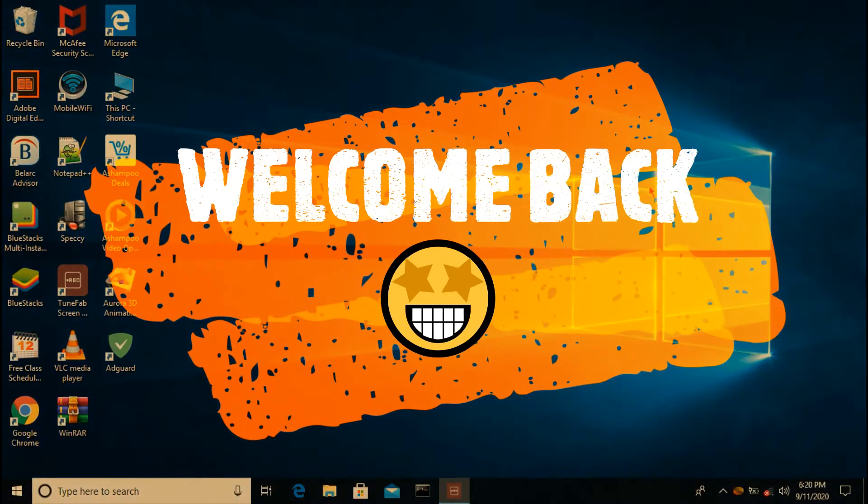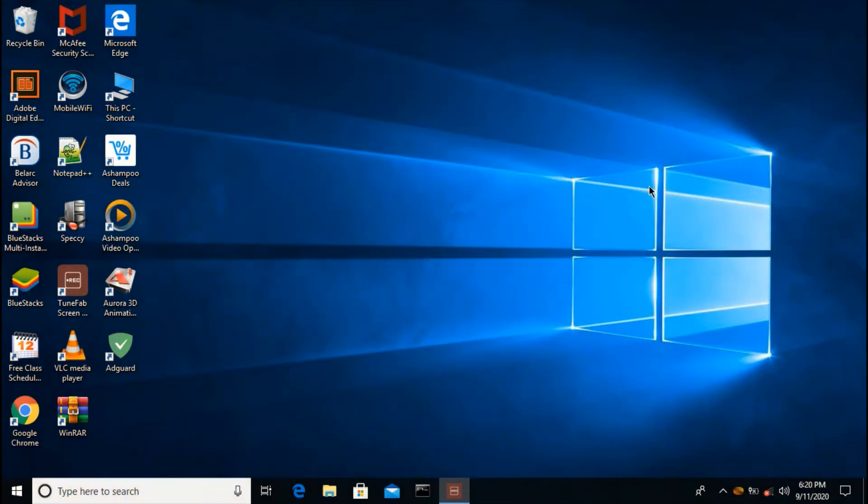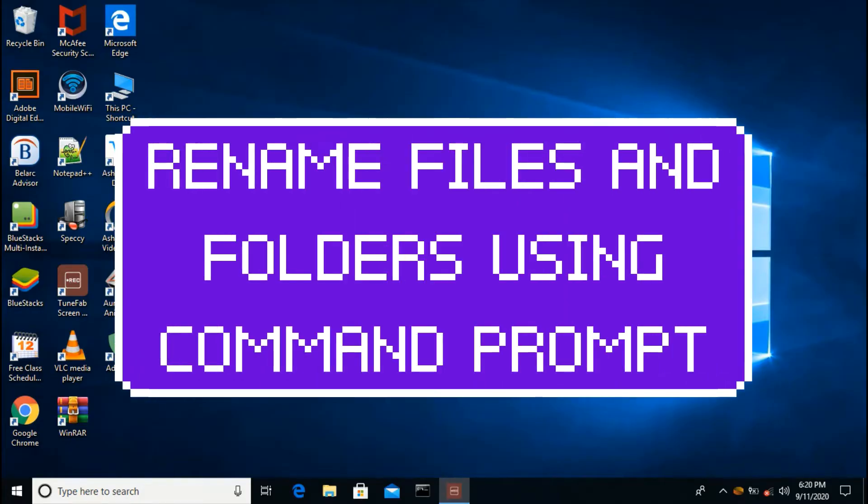Hello and welcome back to WK Assist, let's learn together. In my previous video we learned how to hide files and folders which are essential. Today we are going to learn how to rename files and folders using command prompt.